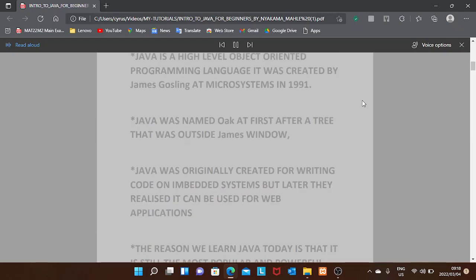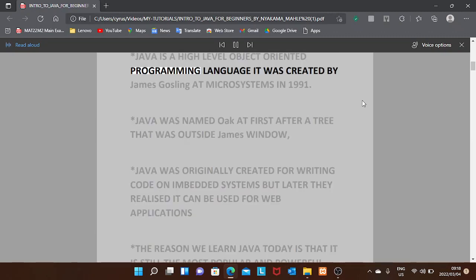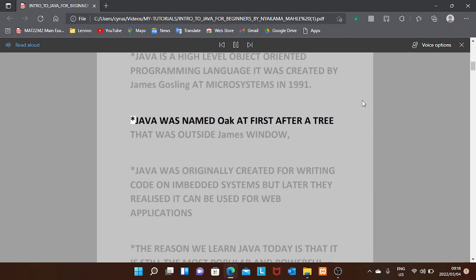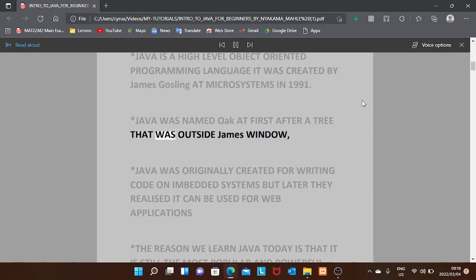Java is a high-level object-oriented programming language. It was created by James Gosling at Sun Microsystems in 1991. Java was named Oak at first, after a tree that was outside James's window.